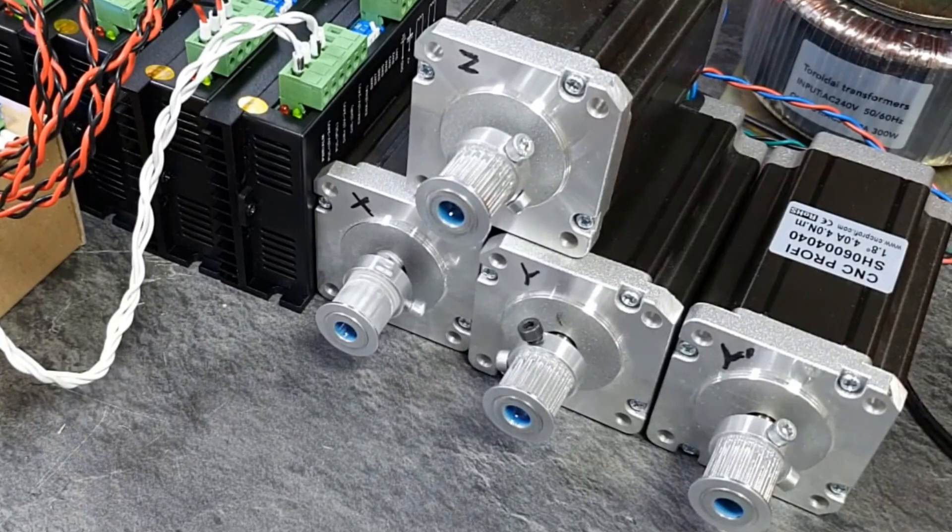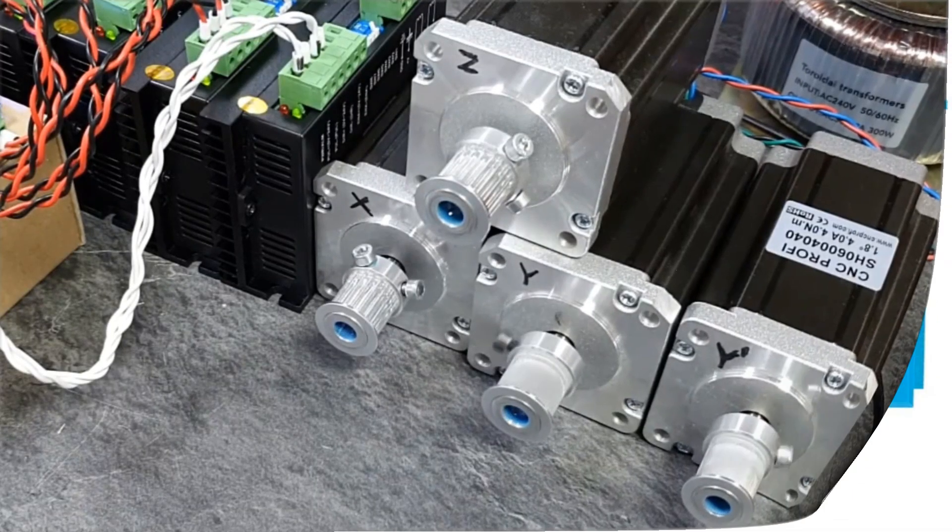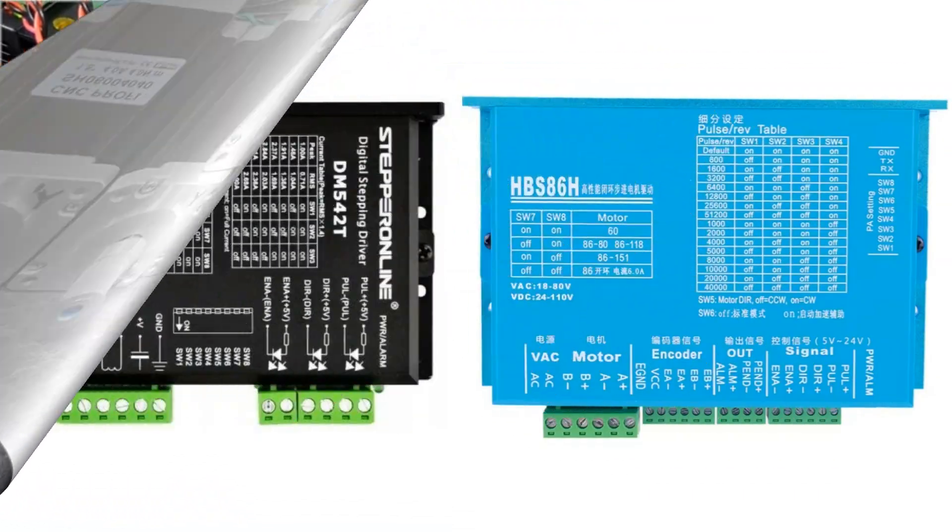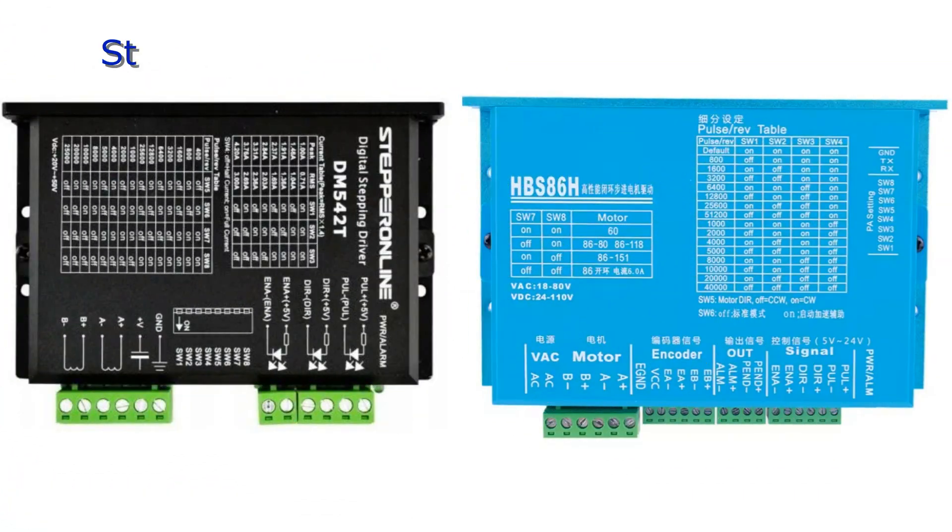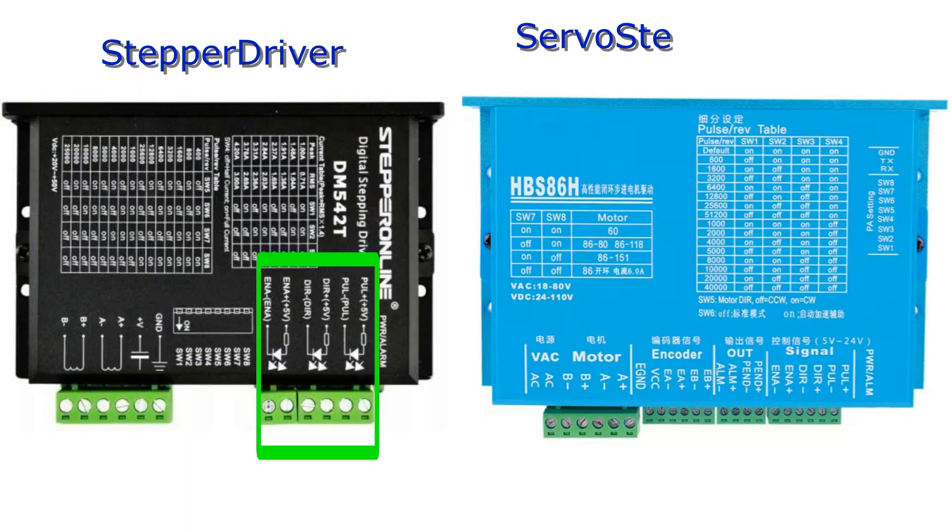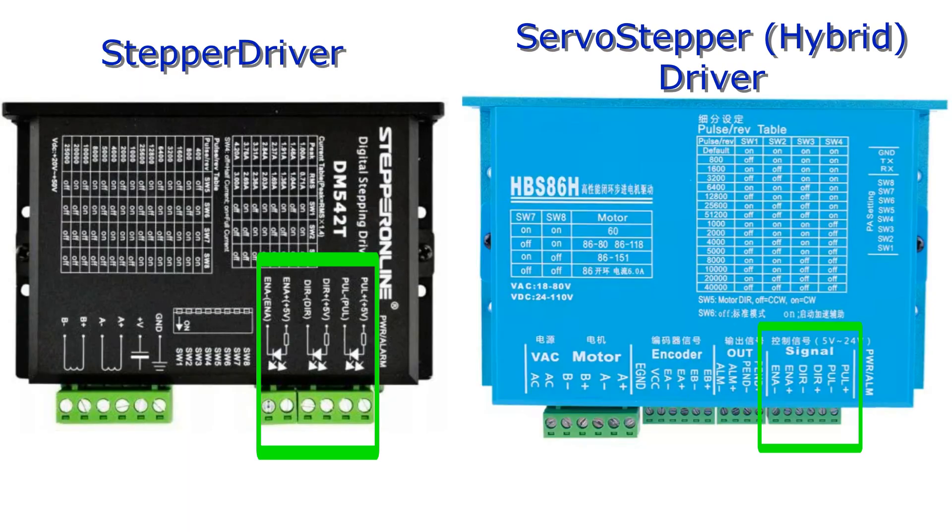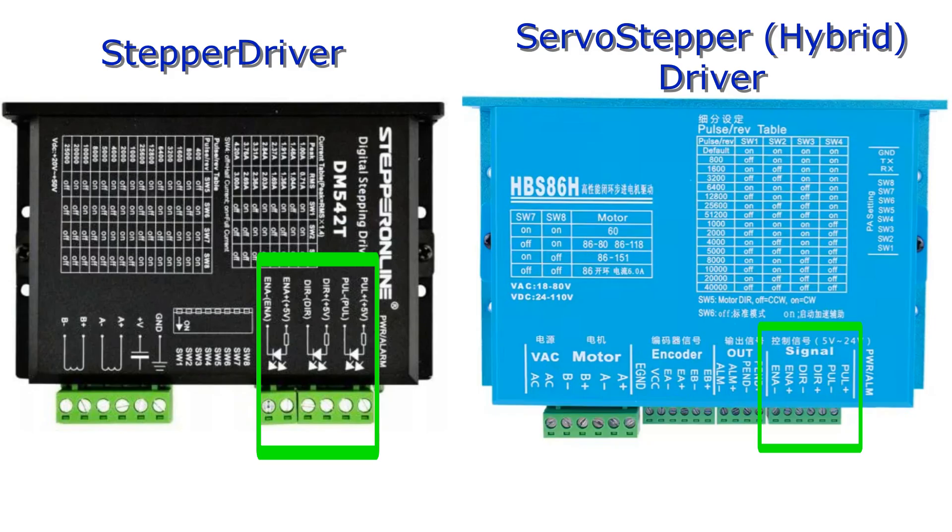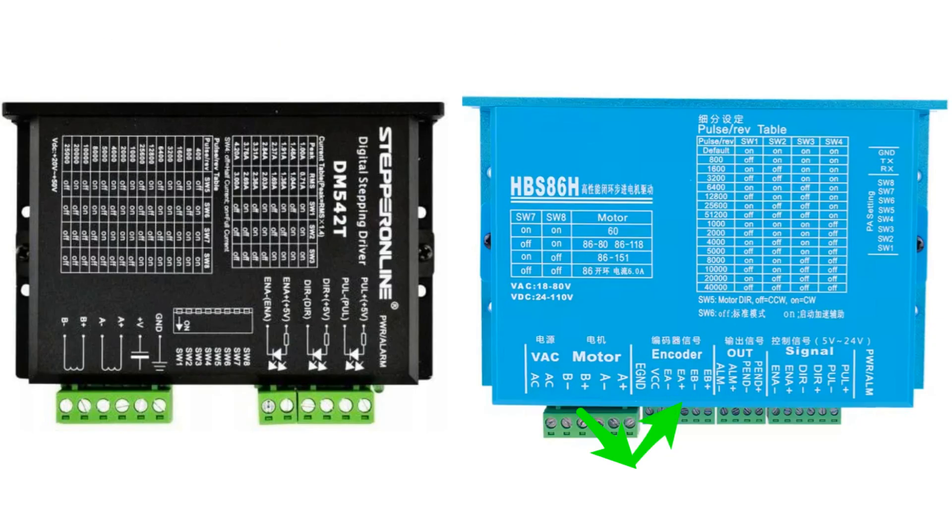Connecting hybrid servo stepper drivers to the controller is the same as for standard stepper drivers. The advantage of these drives is precise position control using feedback like in servo drives, which gives much better results than regular stepper motors. All position control is handled inside the driver, so no special action is required from the user.